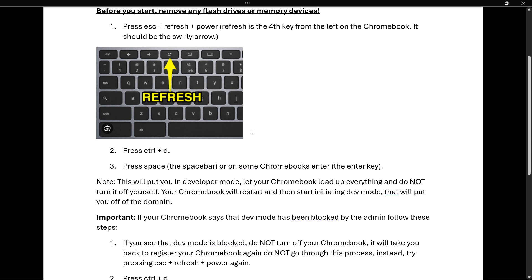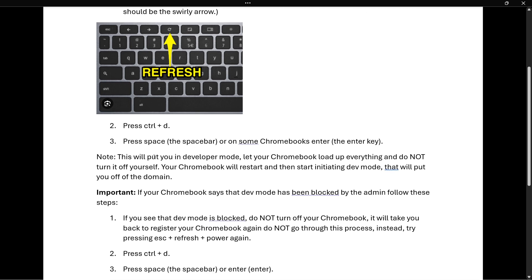Note that this will put you in Developer Mode. Let your Chromebook load up everything and don't turn it off — it could cause some damage. Your Chromebook will then restart and begin initiating Developer Mode, which will remove it from the domain.